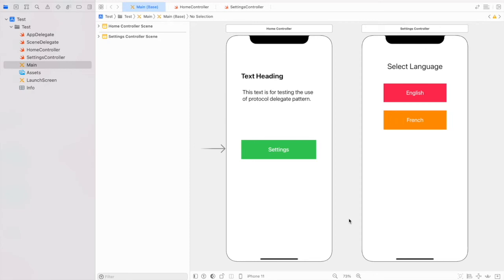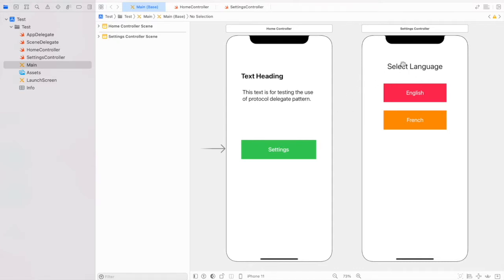In today's video I'm going to talk about the delegate protocol pattern in Swift. The question is: why do we use delegates? We use delegates when we want to communicate between two controller objects. Here I created a Home Controller and a Settings Controller — I want to change the language of the Home Controller from the Settings Controller, communicating from Settings Controller to the Home Controller object.